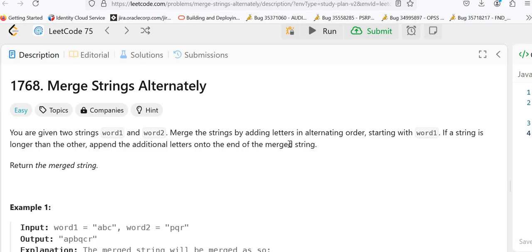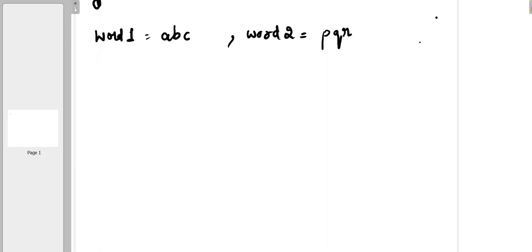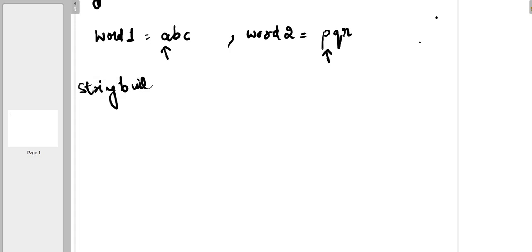Let's understand how we are going to solve this problem. Take example 1 where word1 is A, B, C and word2 is P, Q, R — both words have the same length. We will use a pointer starting from the first letter of both strings, and use a StringBuilder to save the merged string. We take the first letter of word1, that is A, and then the first letter of word2, that is P.